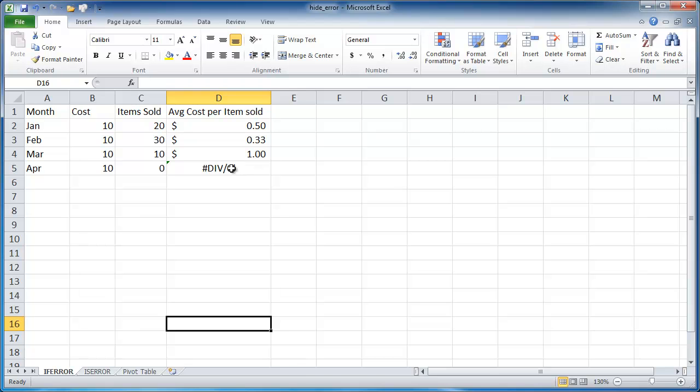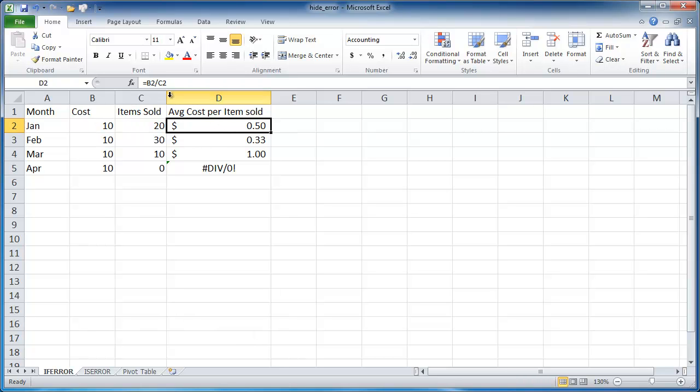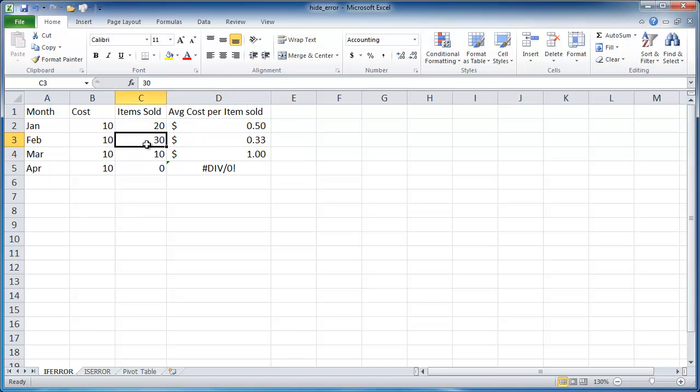These are actually very valid error messages. This is a divide by zero error message, very common. For example, we have this average cost per item for this table here. Basically we're dividing cell B2 by C2 and copying that down. So our cost per item, as we sell more items, the costs go down.